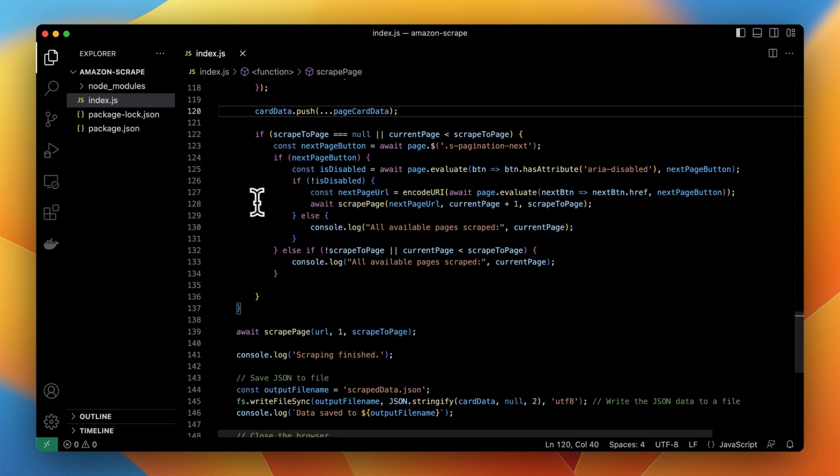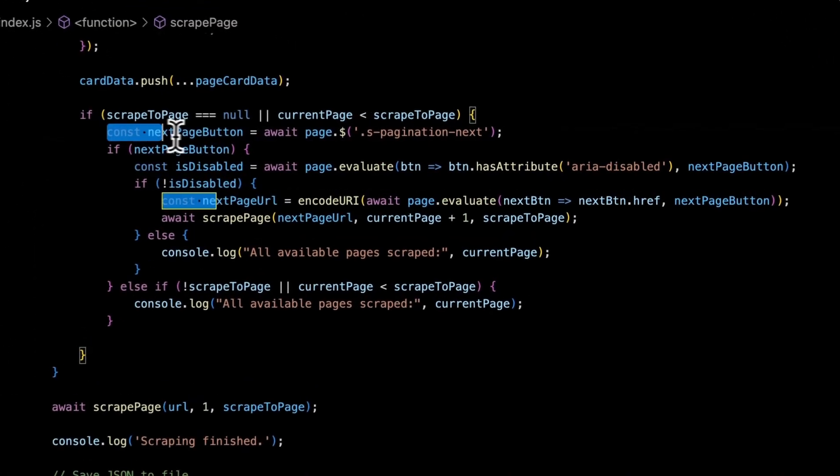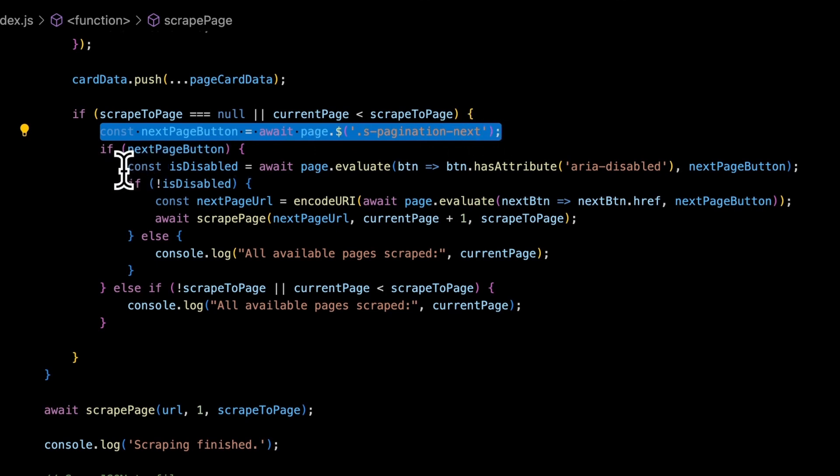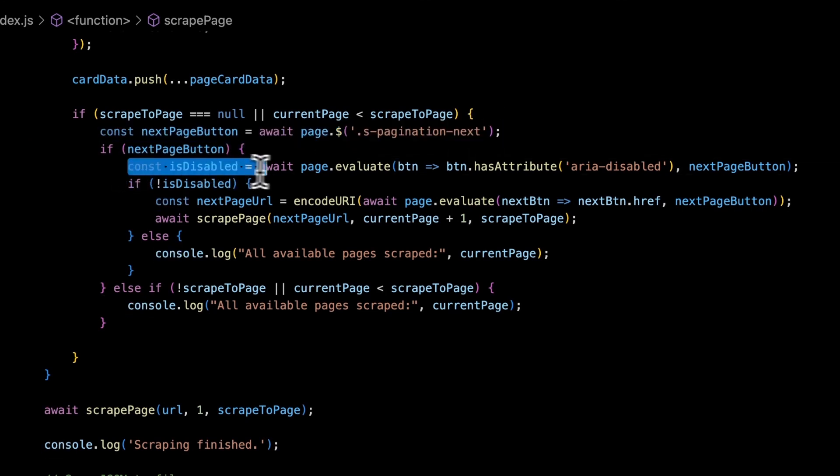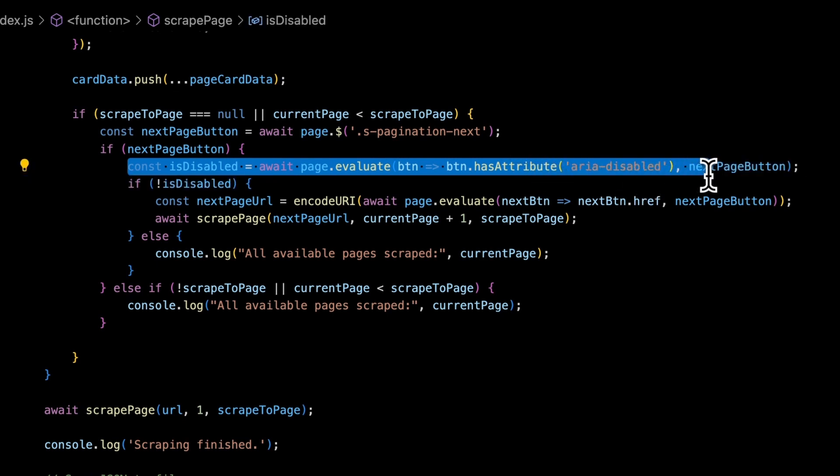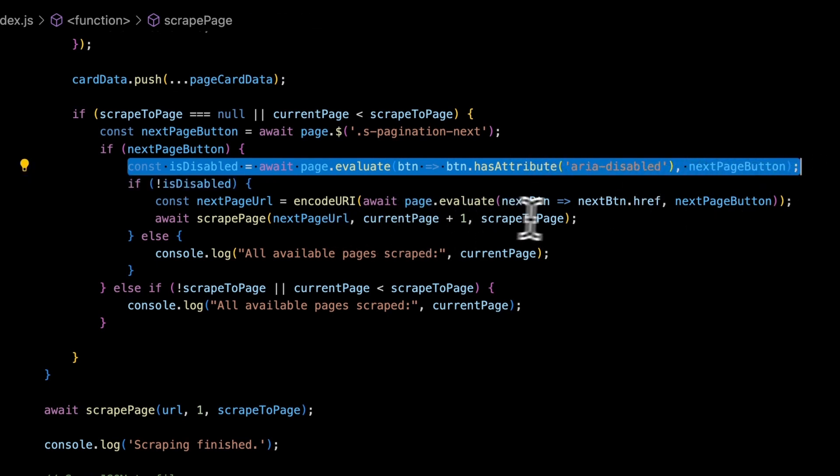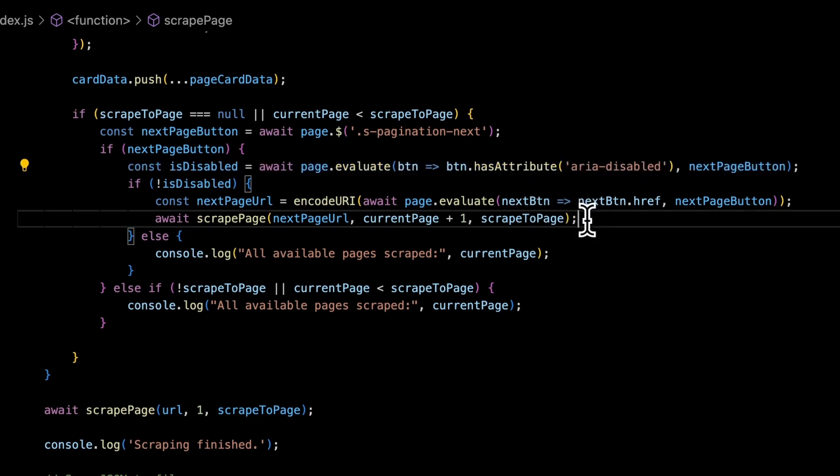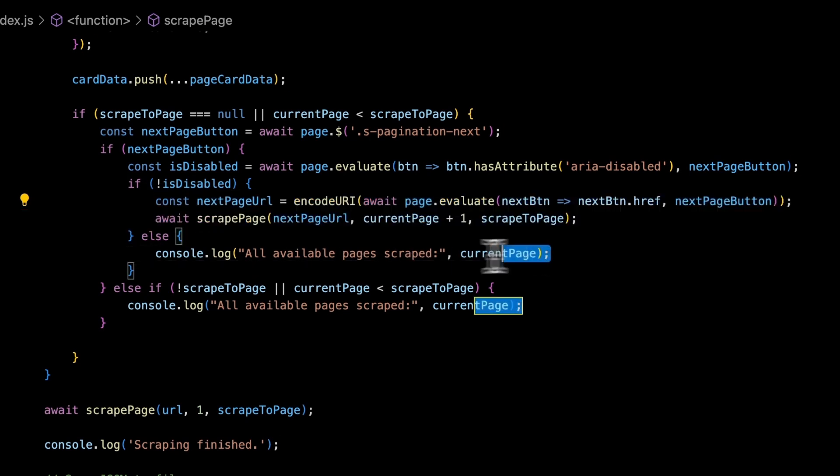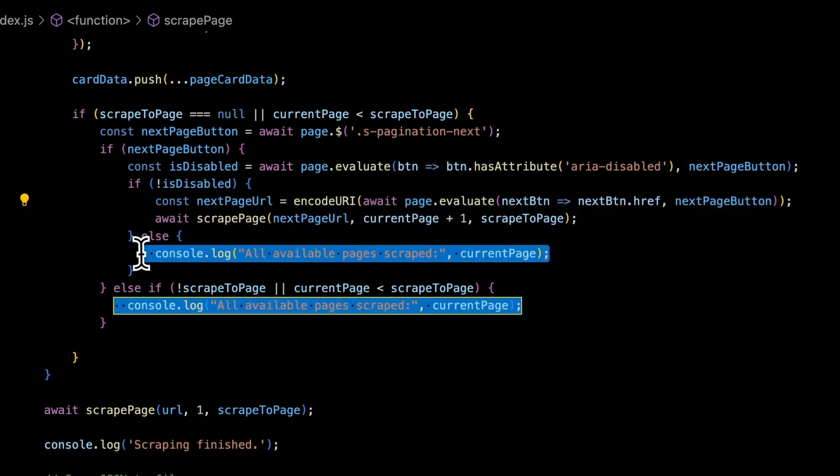Next comes the piece of code that handles the pagination which is actually responsible for clicking the next button and checking on which page currently the scraping is performing. So first we need to select the next button. In this case it has selector as pagination next. The script checks whether the button is disabled or not. When it's not disabled it simply calls the function to scrape the next page.